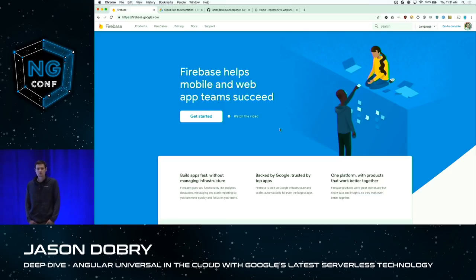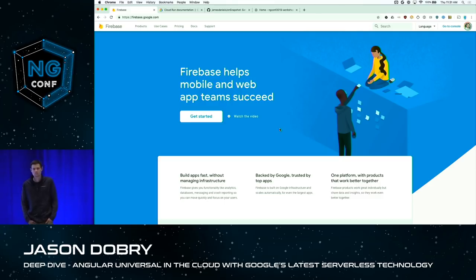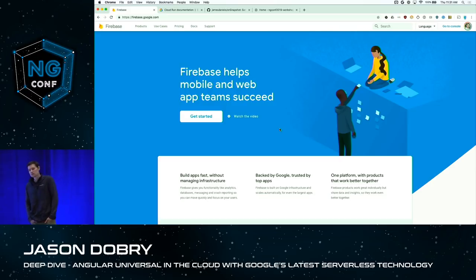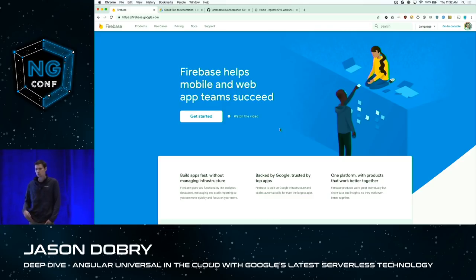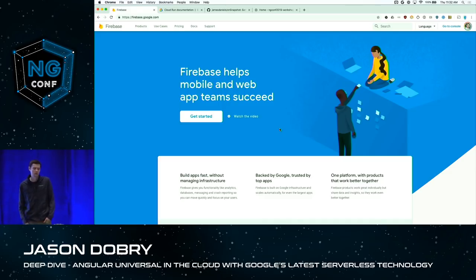The product that Firebase is probably most well known for is the real-time database. It's a schema-less JSON document storage type database that is able to push updates out to clients in real-time. It makes it an excellent tool for real-time applications like chat apps, social media, or any application where you want to push stuff out to clients with minimal code and have it be fast.